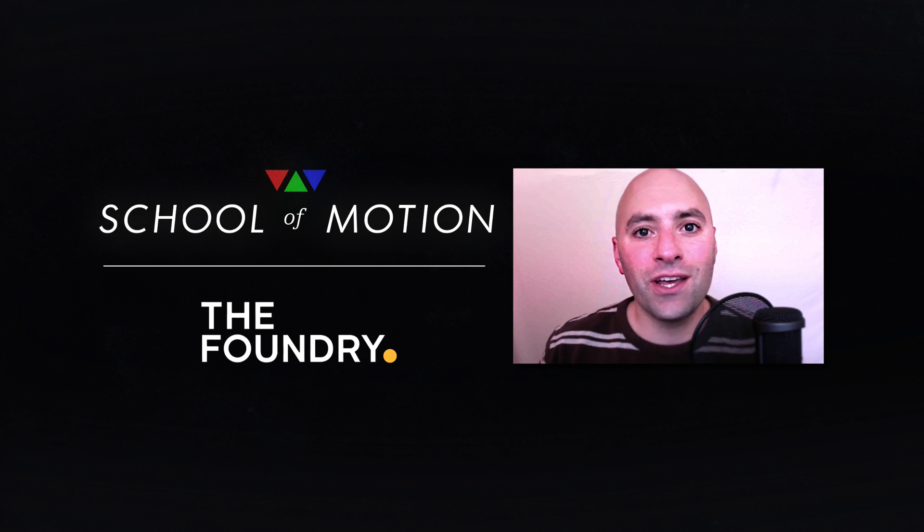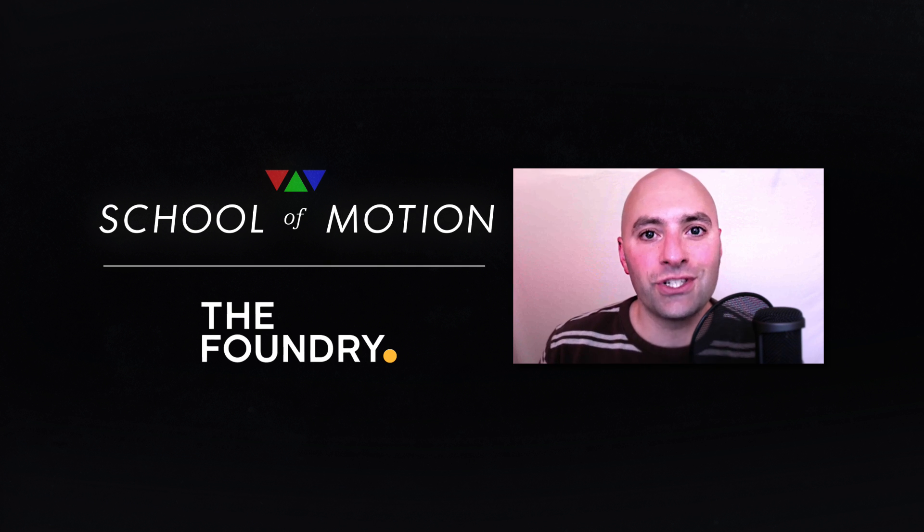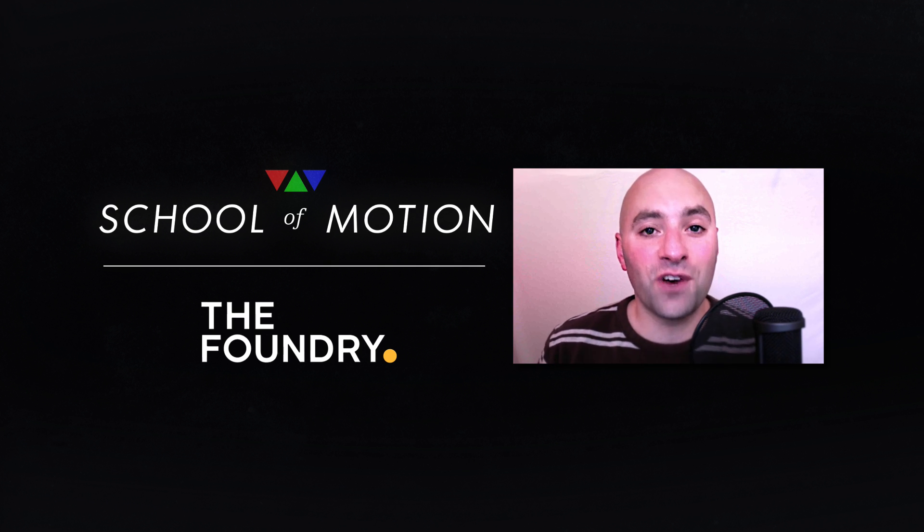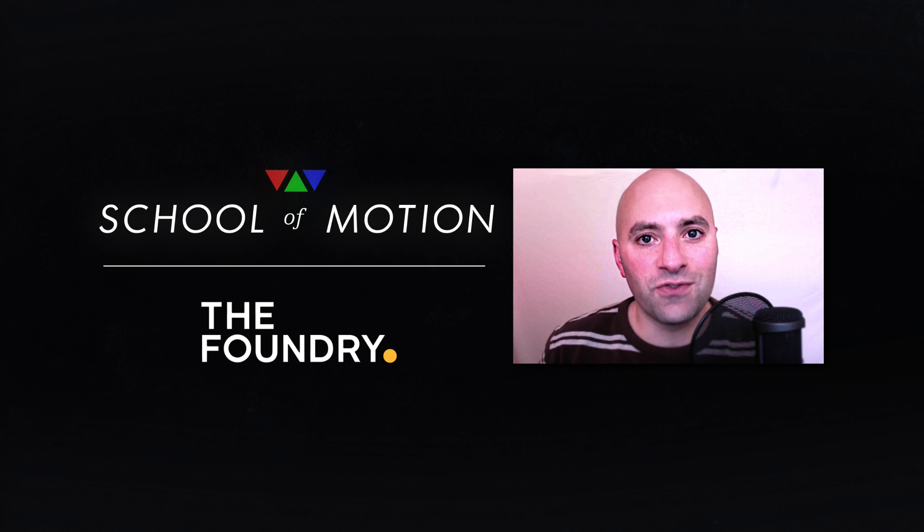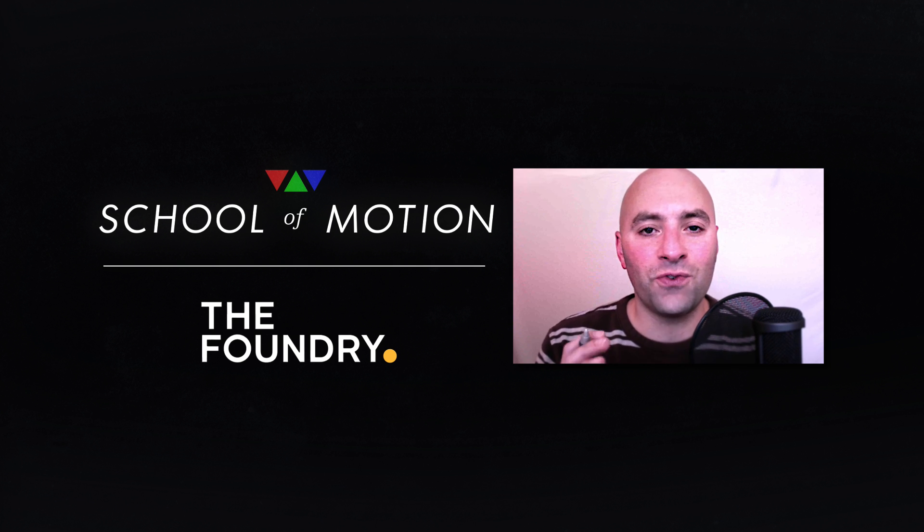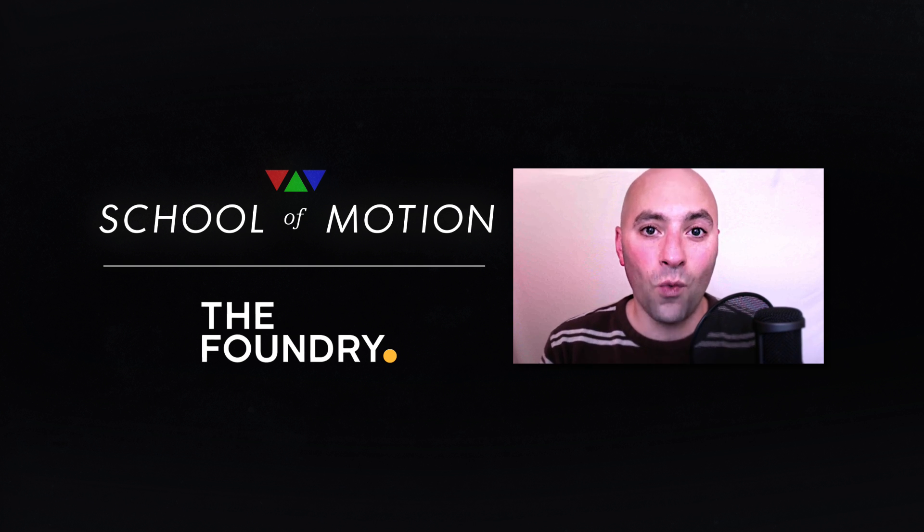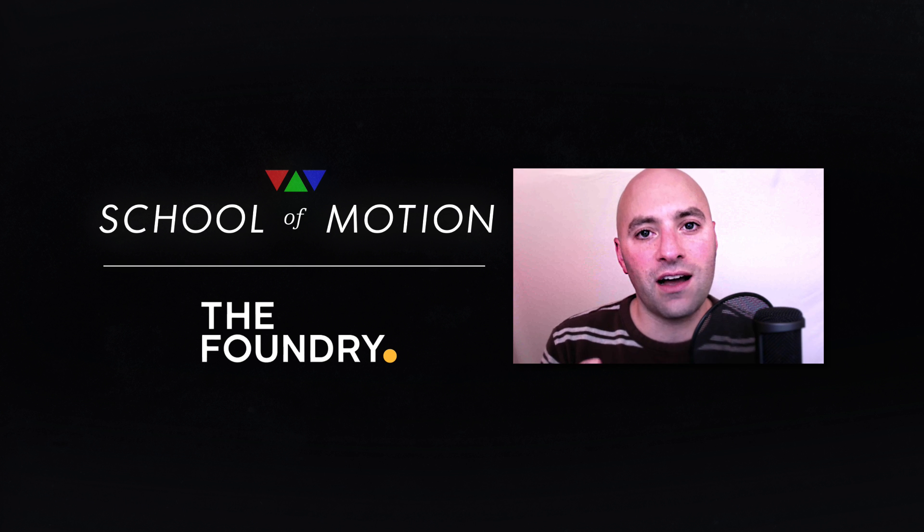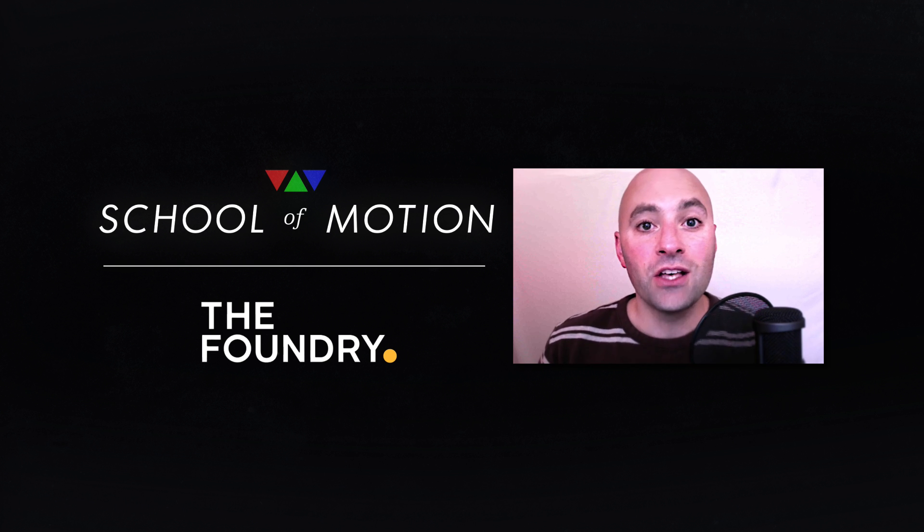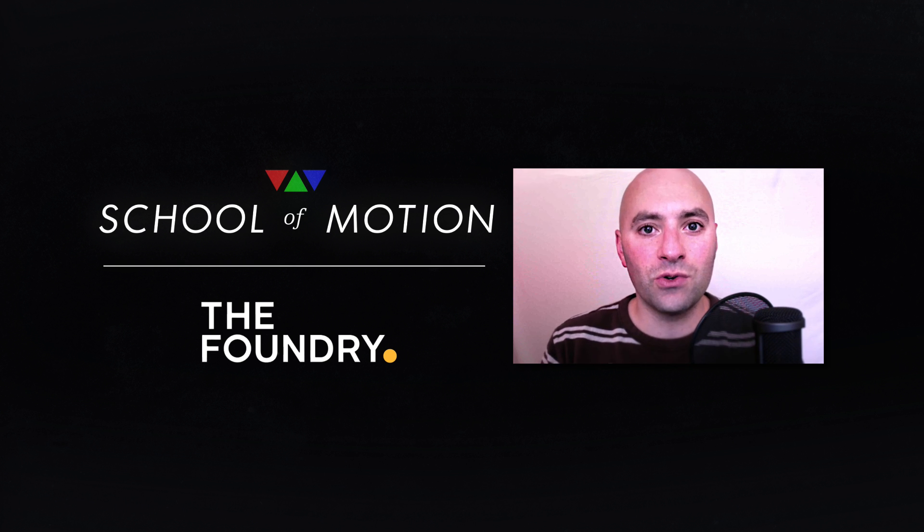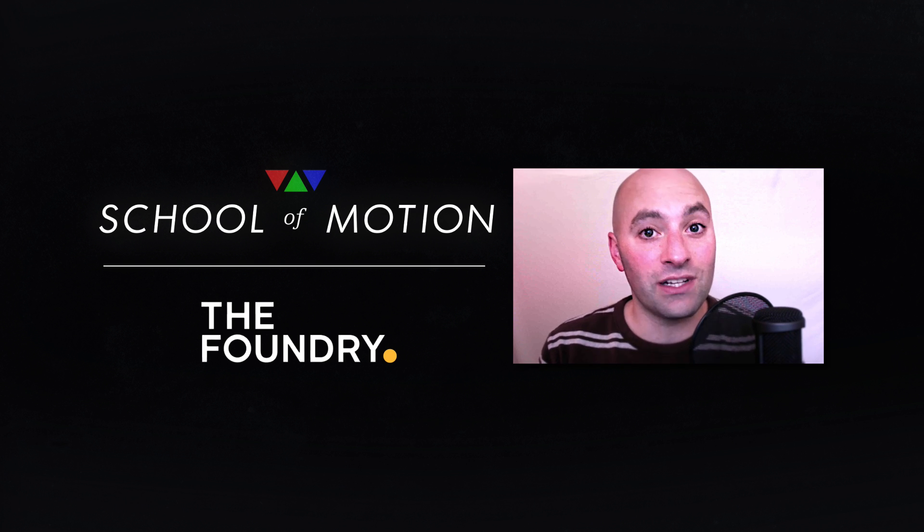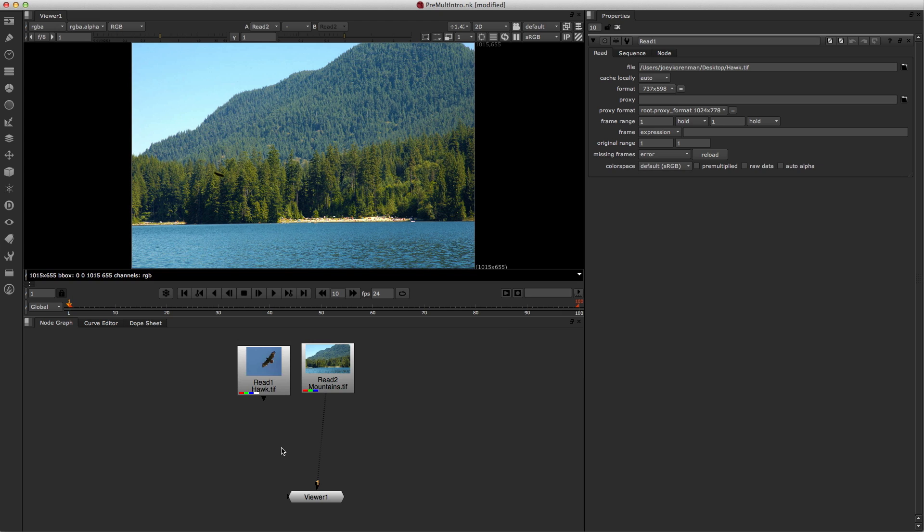What's up, guys? Joey here from schoolofmotion.com on behalf of The Foundry. Thank you very much for watching this video. If you're just getting into Nuke, there are a few things you're gonna have to wrap your head around, and one of them is the concept of pre-multiplication. So that's what this video's about, and I'm going to attempt to explain it to you in less than five minutes. So let's hop into Nuke.